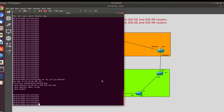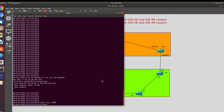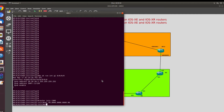For the ISIS protocol configuration, the command is very similar: 'router isis core'. Then I will have to specify the NET ID exactly how we did it on our IOS XC devices: 0000.0000.0000.0000.0000.0000.0000.0000.00.